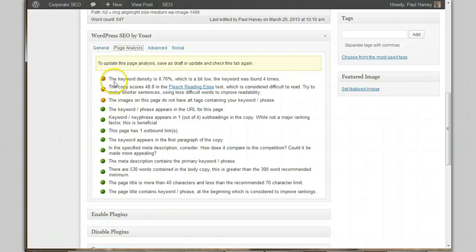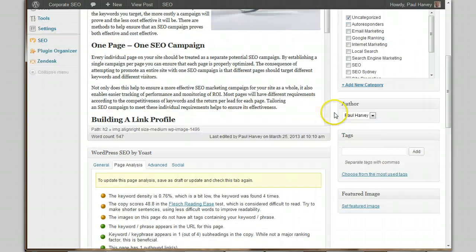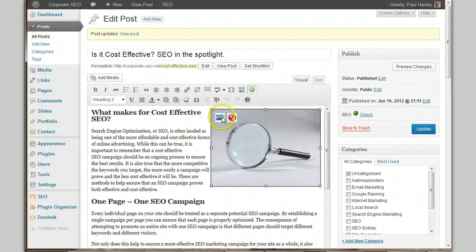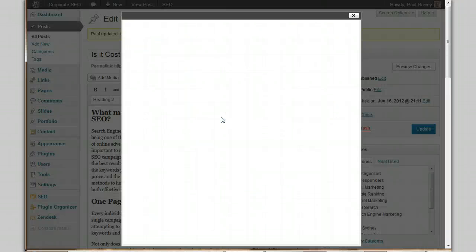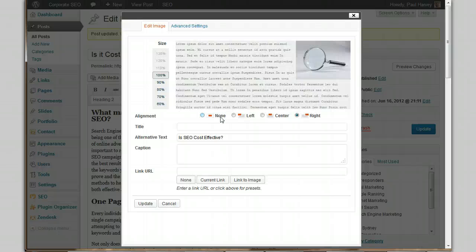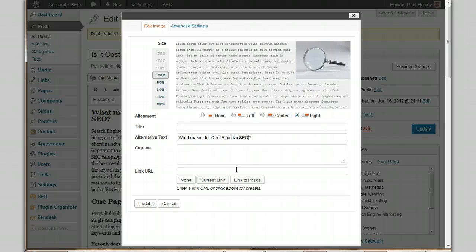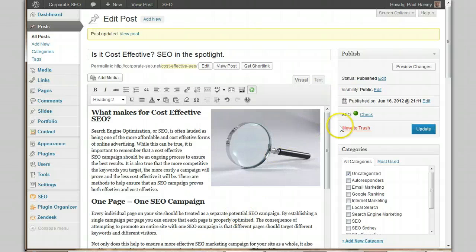We got rid of all the reds — that's pretty good. The image is on this page, but do you know about alt text? Let's go back and pop it in. Click on the image, edit it, and add Alt Text: 'What makes for cost effective SEO.' That'll do.